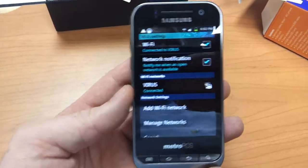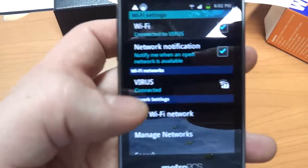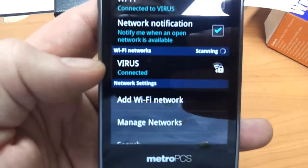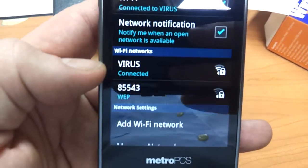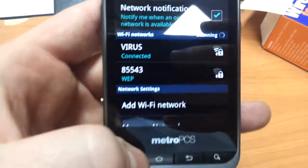On a lot of routers, it would be called the WEP. Now you can see it says I'm connected to it.